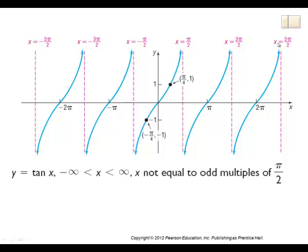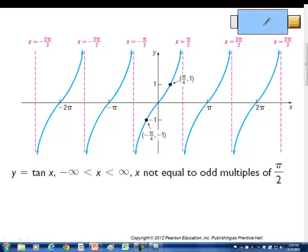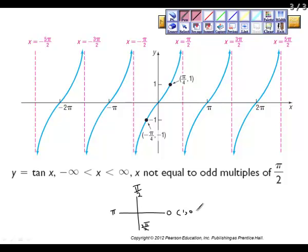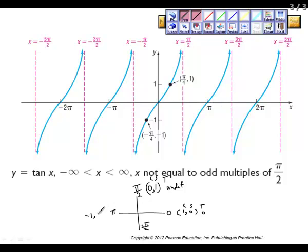The reason for that is because in the unit circle, at 0 our cosine and sine values are 1 and 0, so tangent is 0. At pi over 2, cosine is 0 and sine is 1, so tangent is undefined.